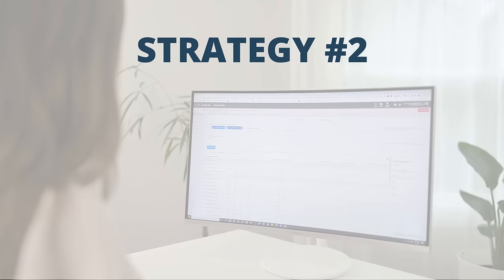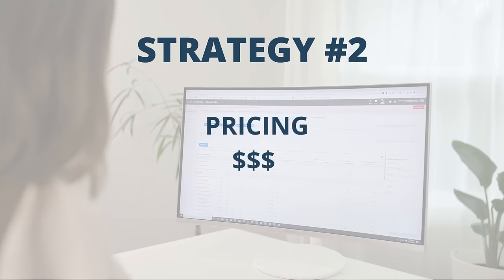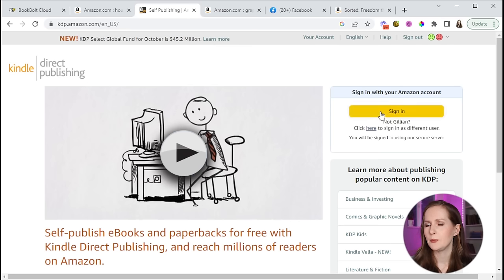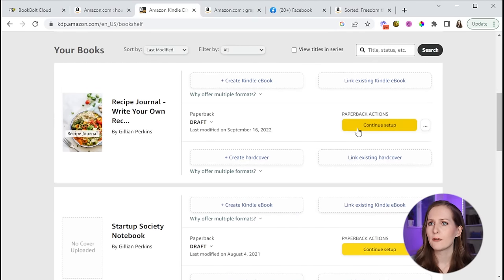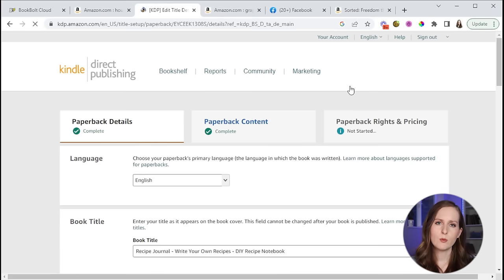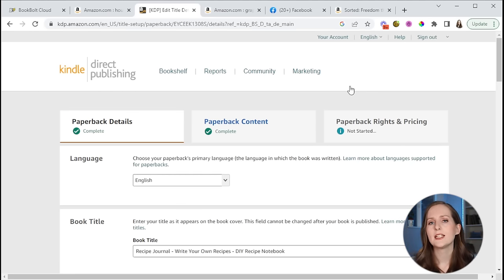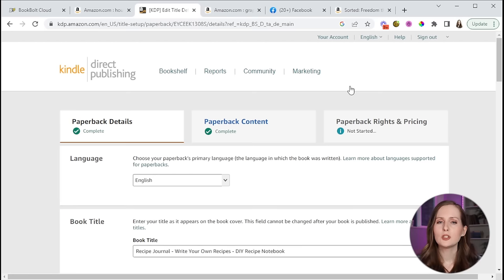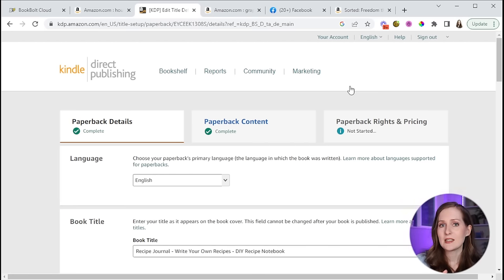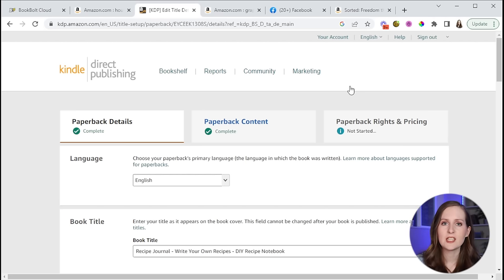The second strategy is a pricing strategy. I'm going to sign into my KDP account and look at the pricing for one of these books. What we want to see is the lowest possible price we could sell the book for. If you start out at the lowest price, you can beat the competition on price — people will choose your book because it's cheaper. Then once your book rises in the ranks and has enough reviews, you can slowly increase the price.